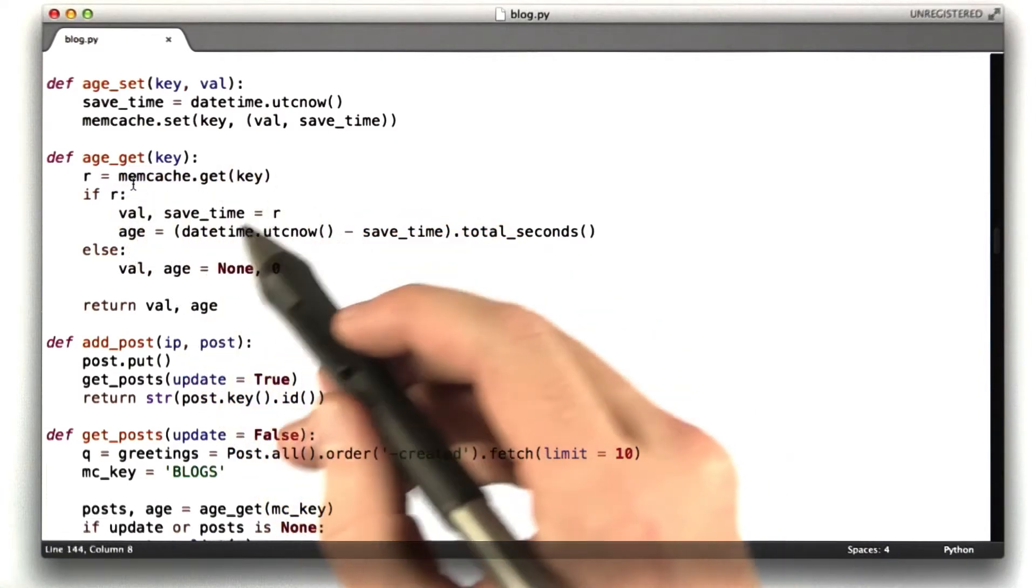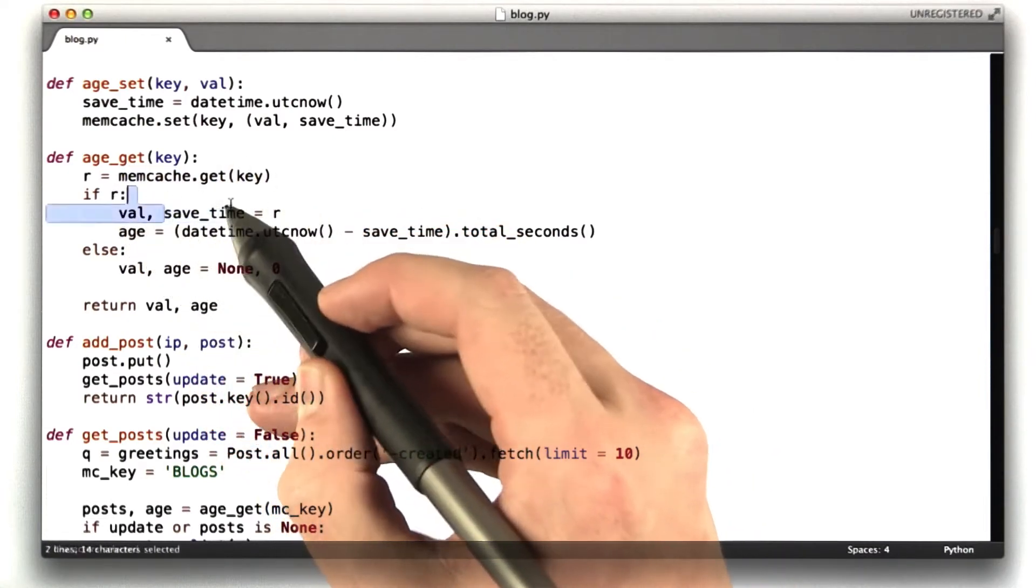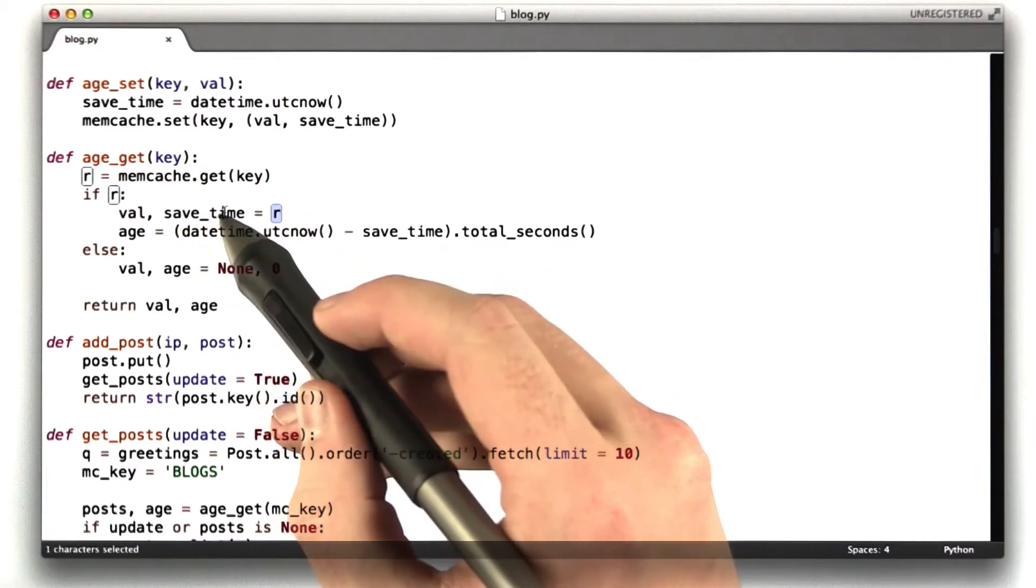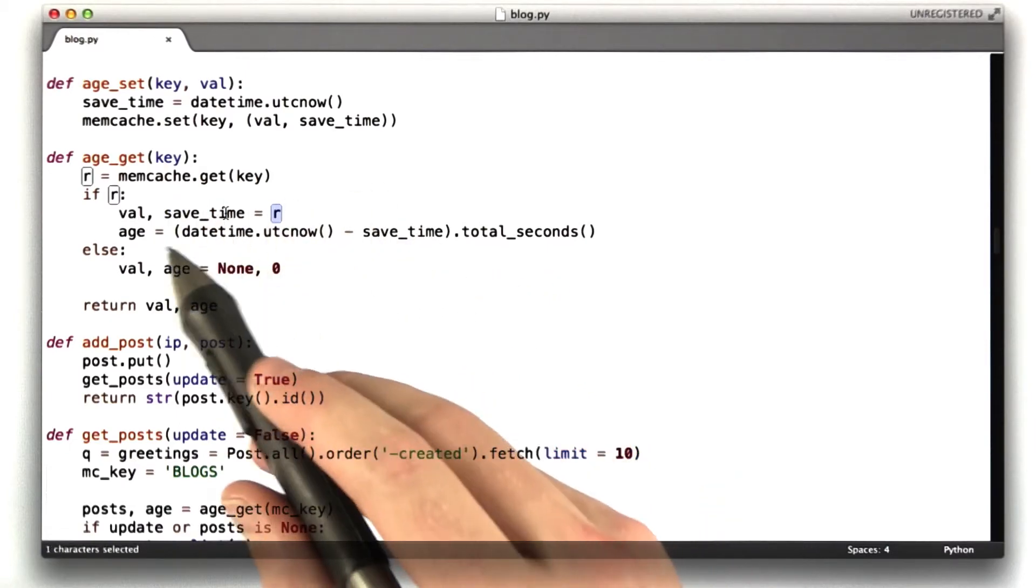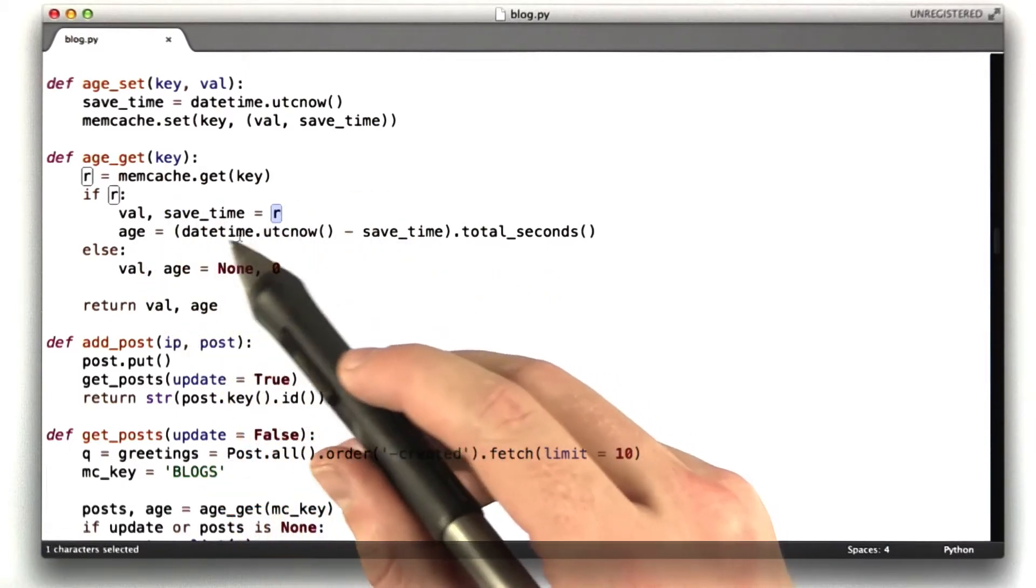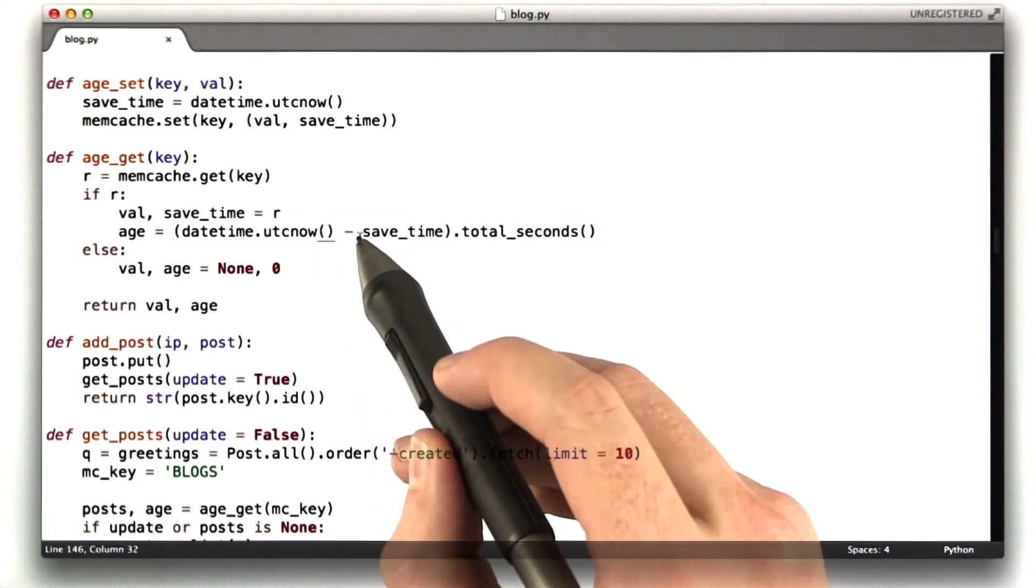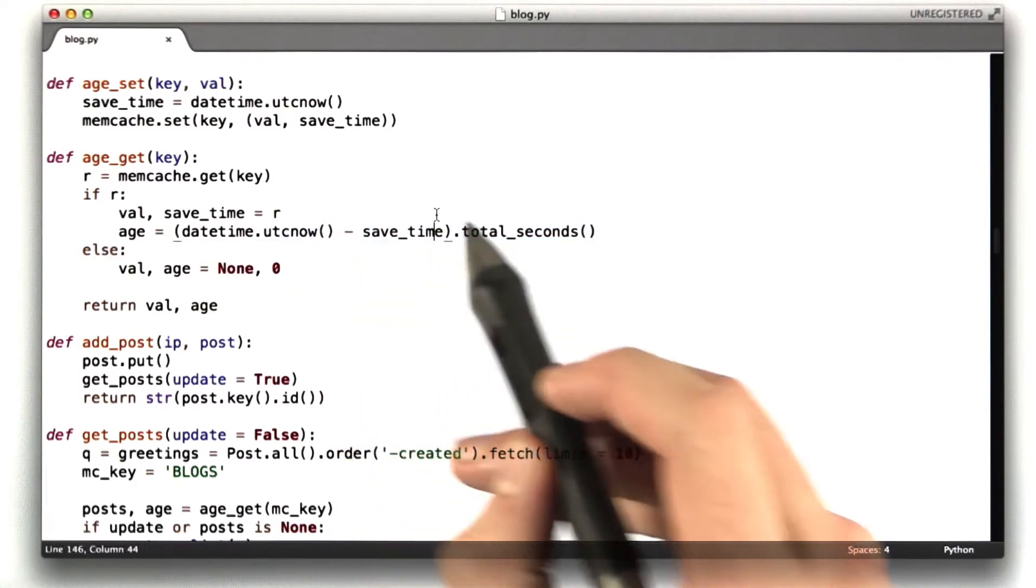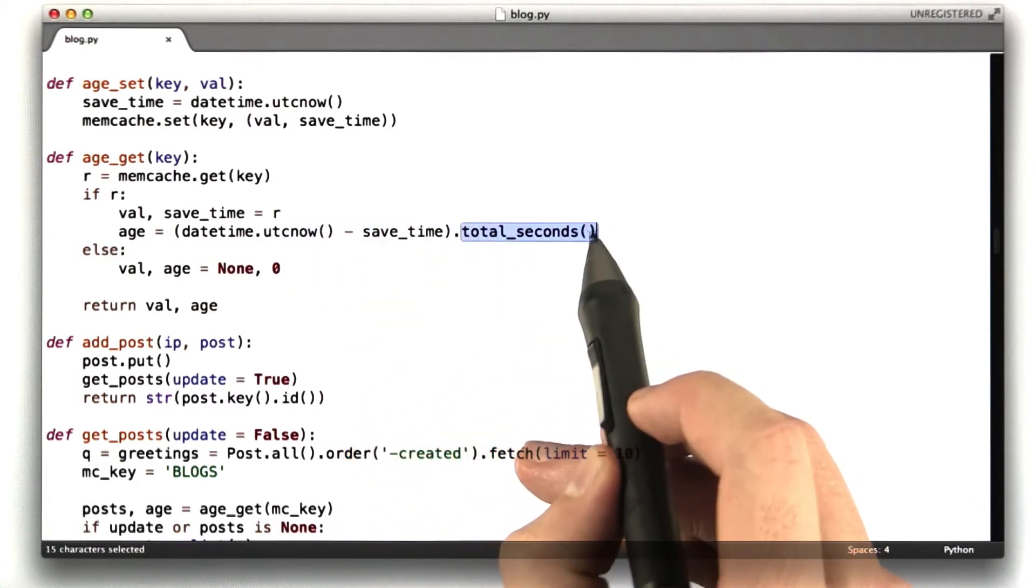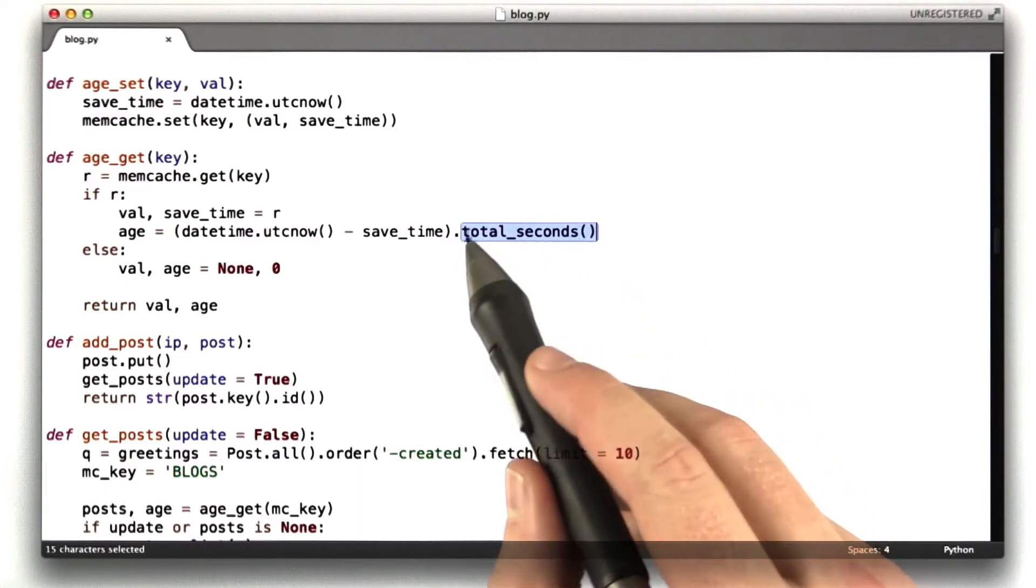If it exists, the value and the time we saved it are in R, and so we break those apart. And then we compute the actual age in seconds, which is we take the current time minus the time we saved it, and we can call total seconds on that, which is a function that's included on time delta.